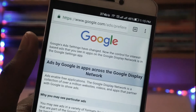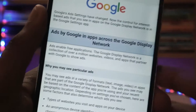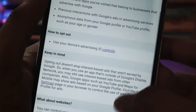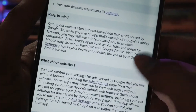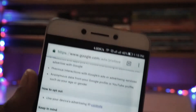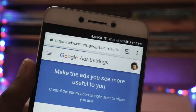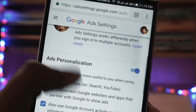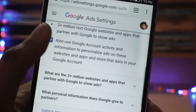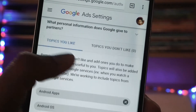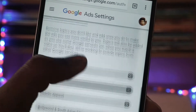Next you have to click on Ads by Google. Once you click on it, a new window will open up in your browser. There you have to click on Ad Settings. Once you click on Ad Settings, the window will open up.